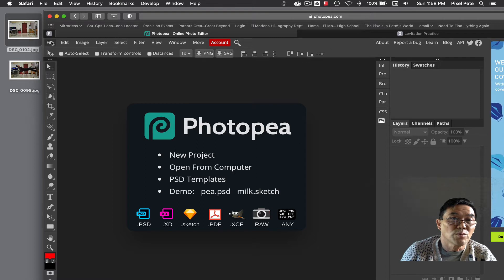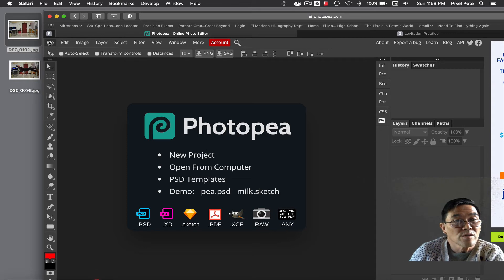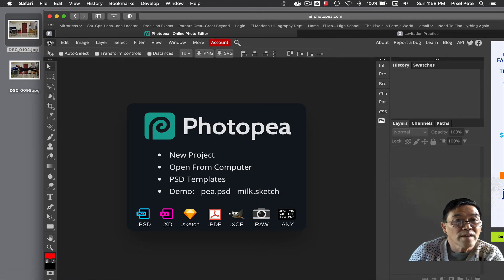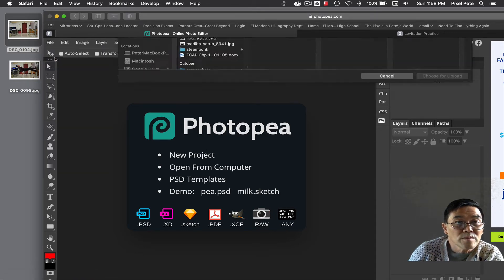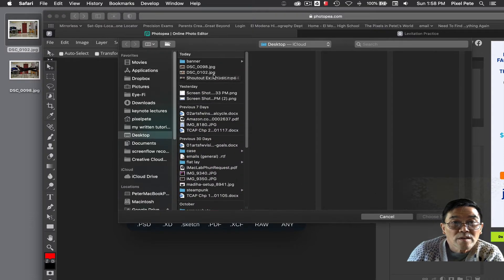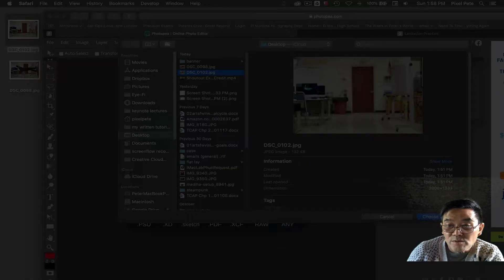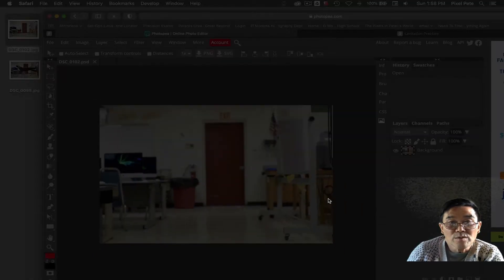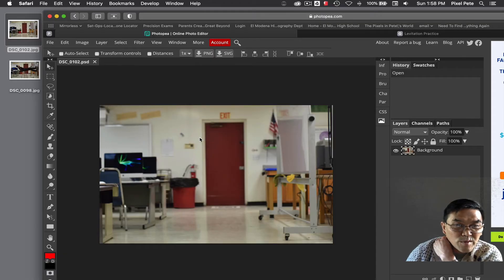So I'm going to go and open the first one, the DSC underscore 0102. I'm going to file, open and choose for upload and now in Photopea.com you'll see this picture.